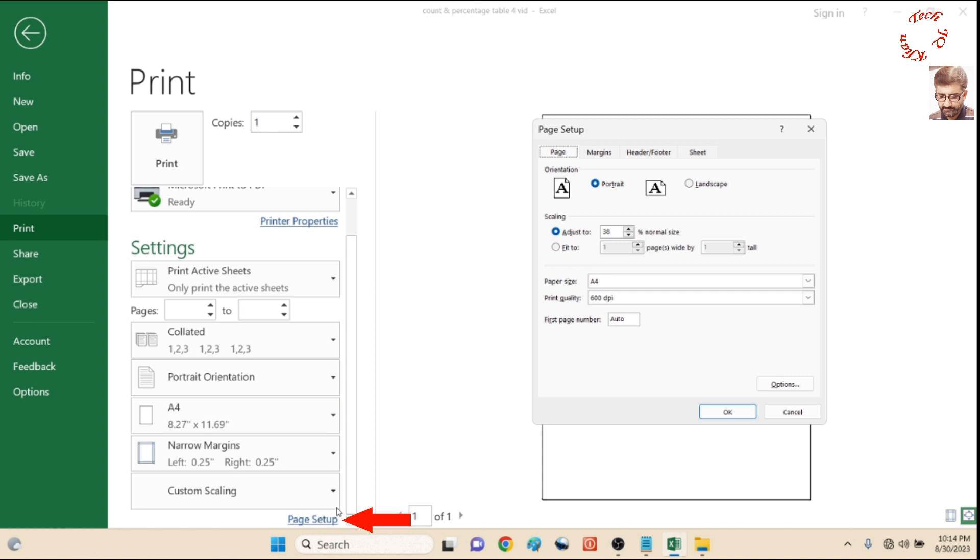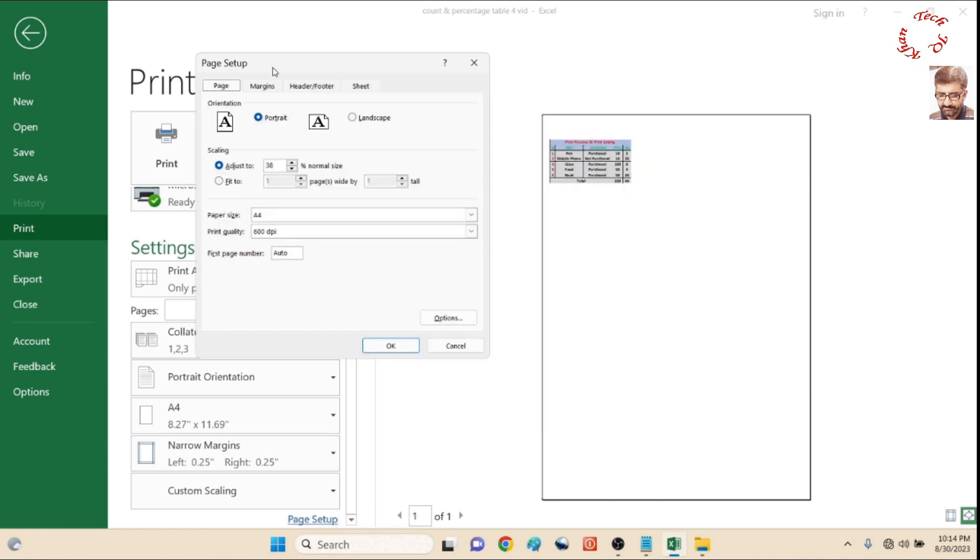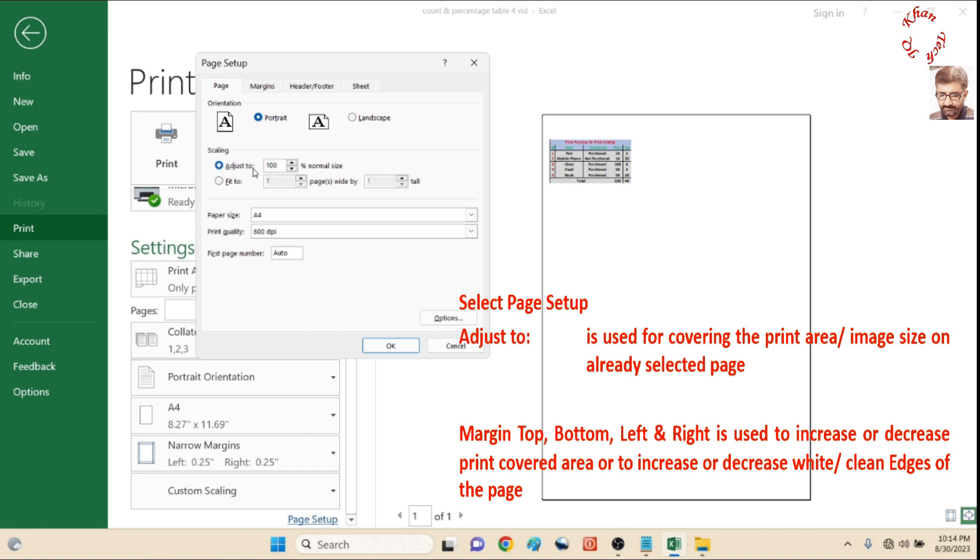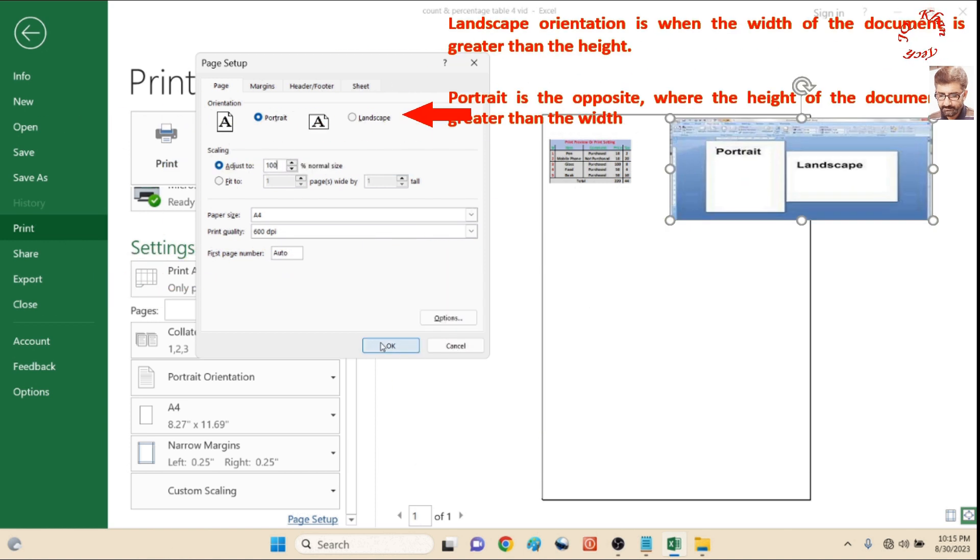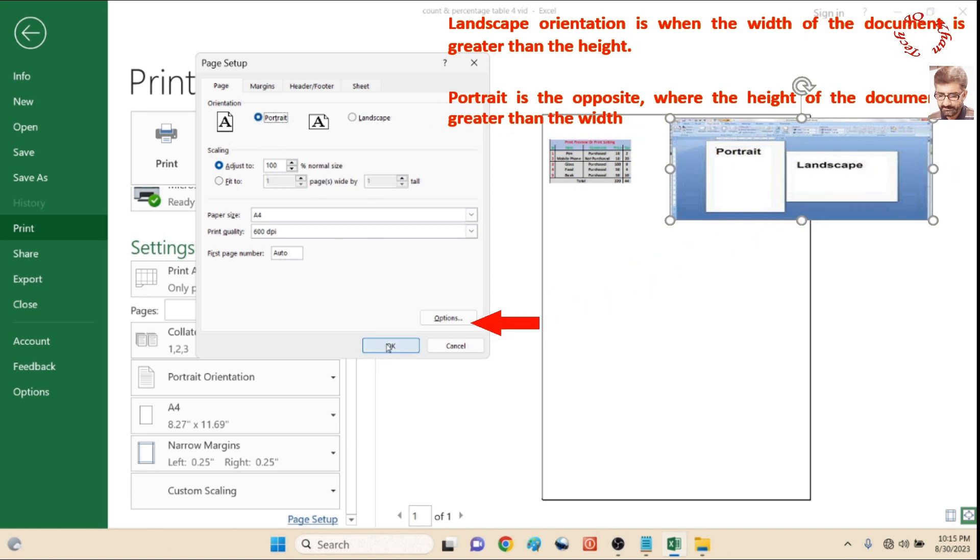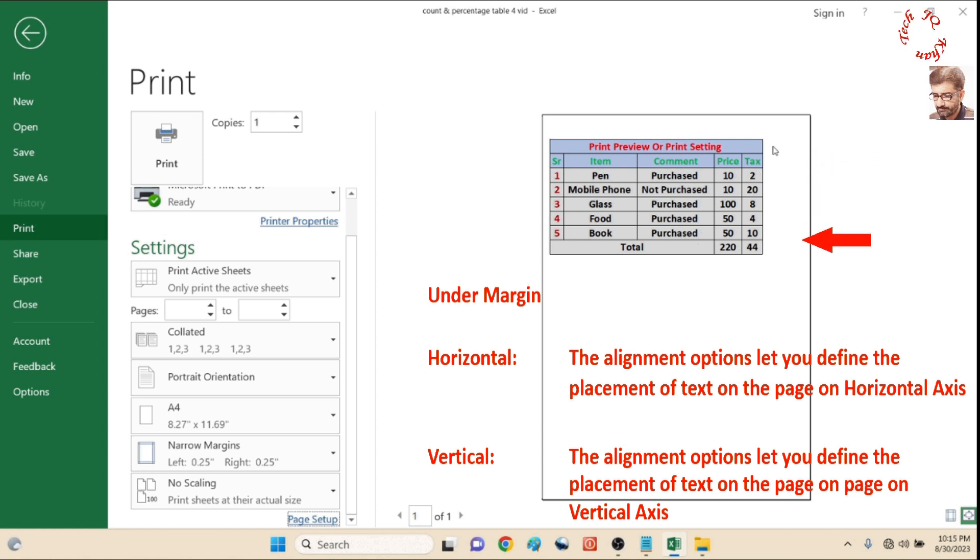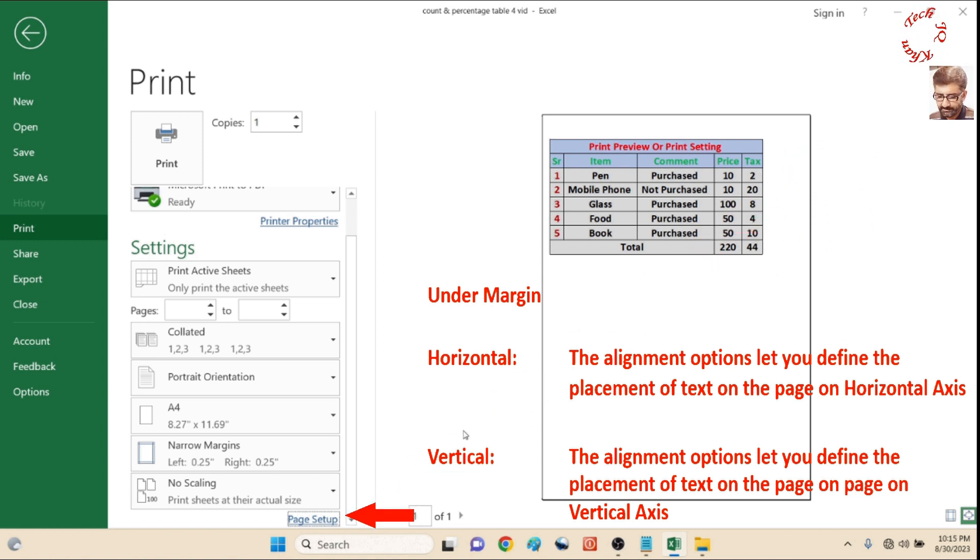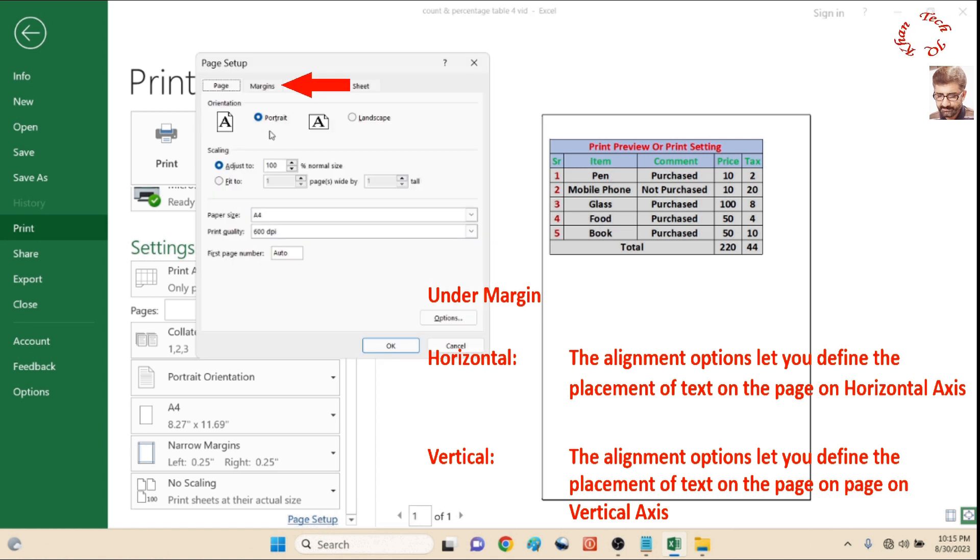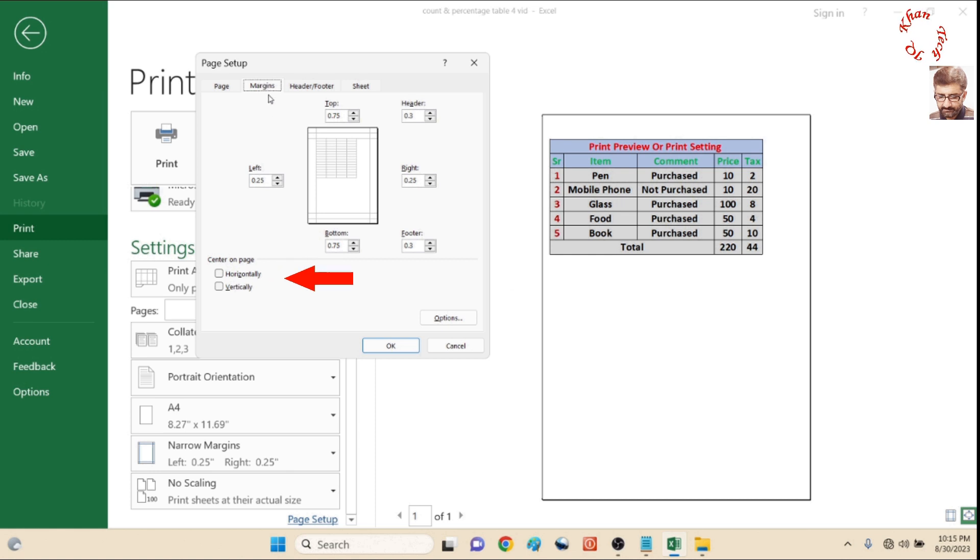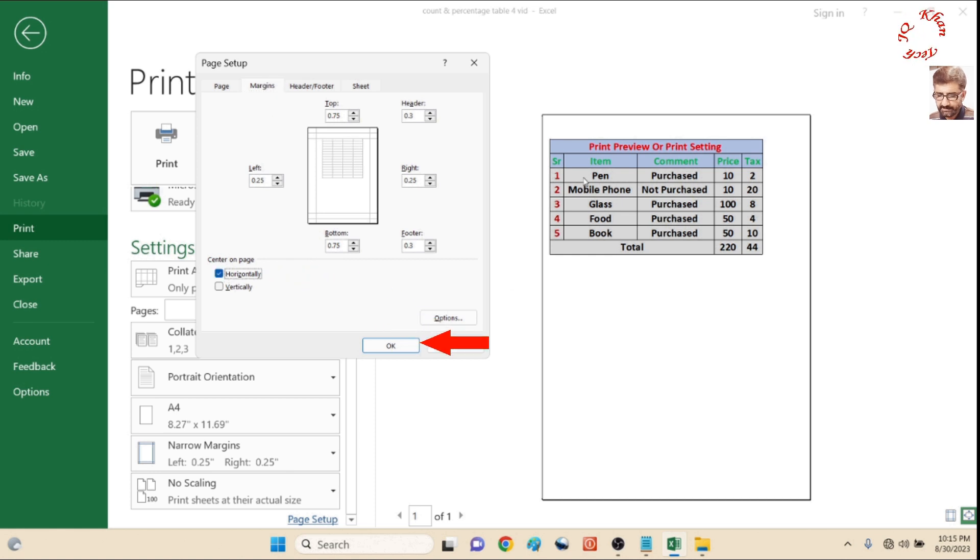Now open the page setup, adjust to, let's give it 100%, and the area will now be covered a little more. Landscape and portrait options are also in front of you, but in this case you are watching that one side of the paper is white. Go again to page setup, margin, and now click horizontal. Now it will be centralized on the horizontal axis.